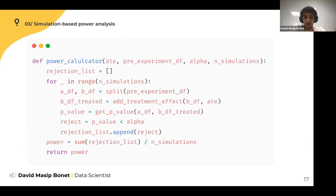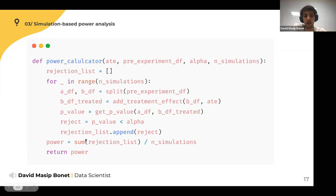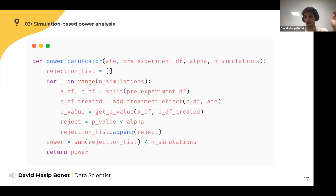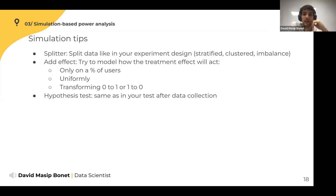Here is the pseudocode for this power calculator. You pass it an average treatment effect, some pre-experimental data, a type one error level, and the number of simulations to run. You split data into A and B, add the treatment effect to B, get the p-value by running the hypothesis test, and check if the p-value is smaller than the type one error — which means rejecting. Then you compute power as the average of the rejections. It's super simple.